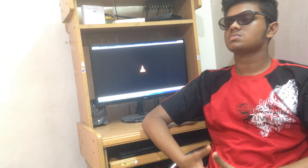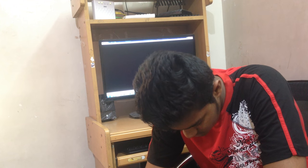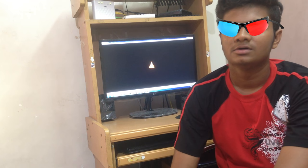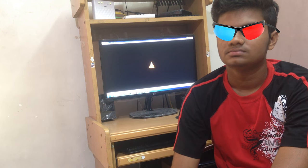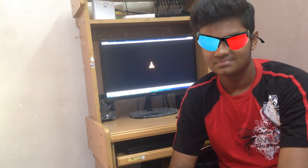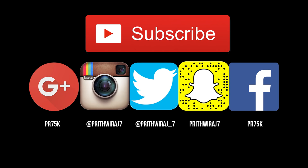Note that your regular 3D glasses won't work — you need the red and cyan glasses. I'll also leave a purchase link in the description below in case you want to buy one. They're really cheap.